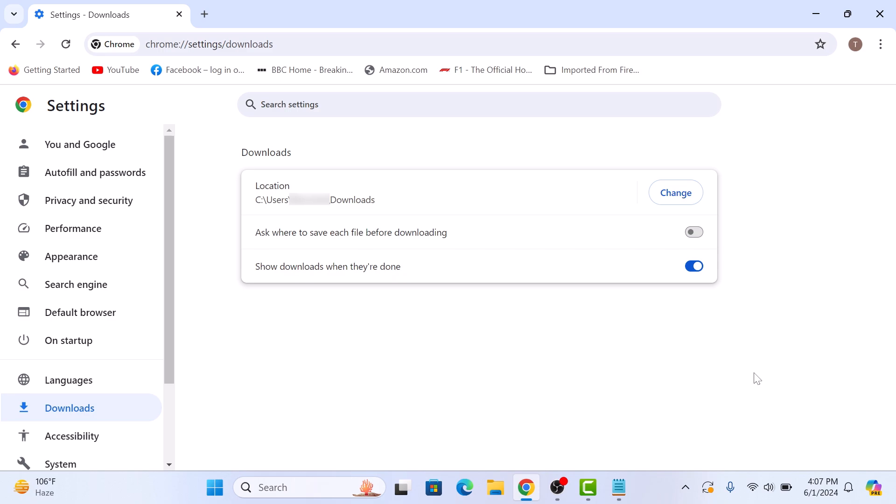Now, under the download section, you will see the current download location. This is the current location for downloads folder.